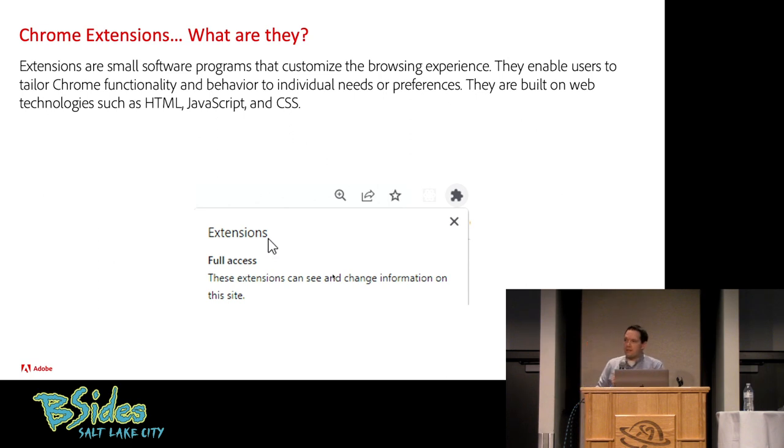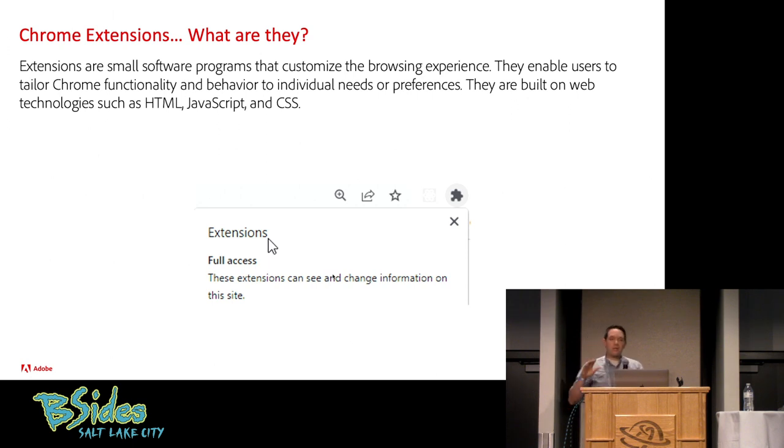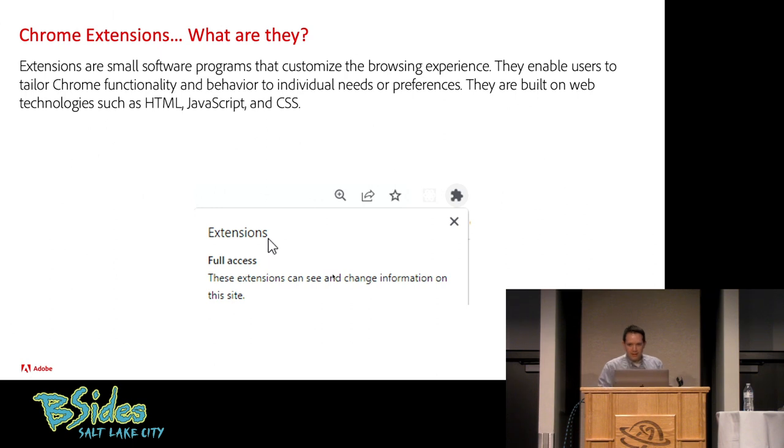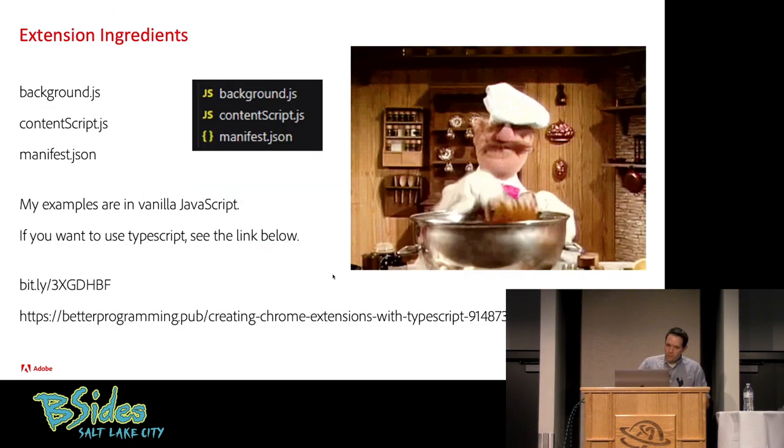I think the majority of us would agree that our touchpoint with the internet is through an internet browser, and a lot of us use Chrome browser. We're not going to be talking about Firefox today, unfortunately.